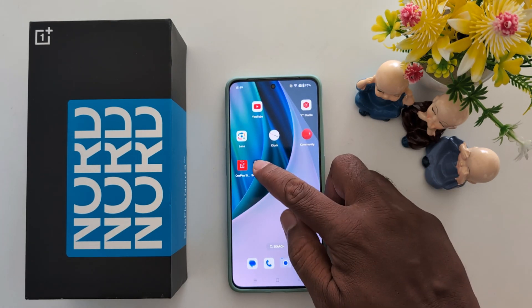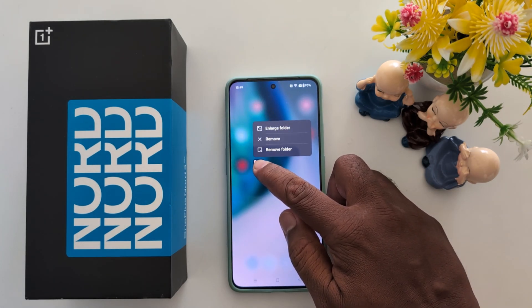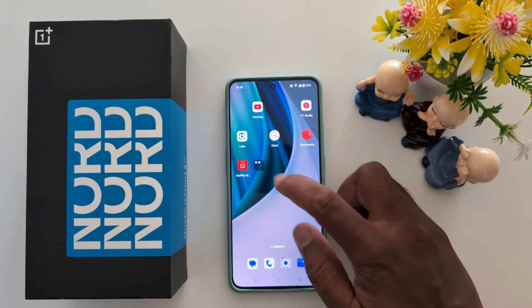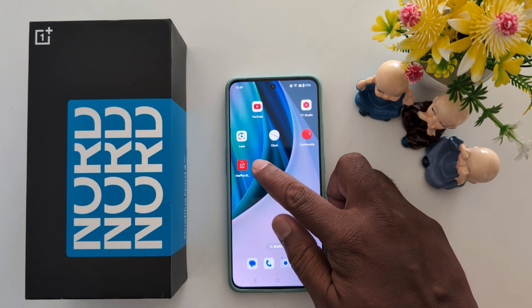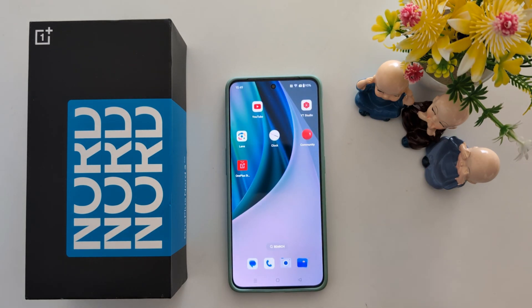To remove the folder, long press it and select 'Remove from Home Screen'.